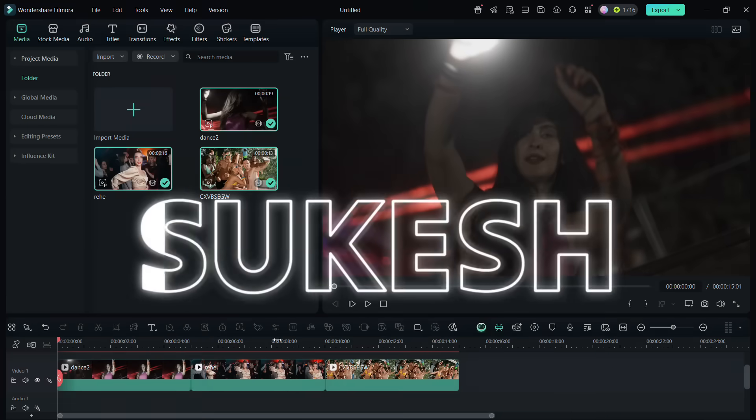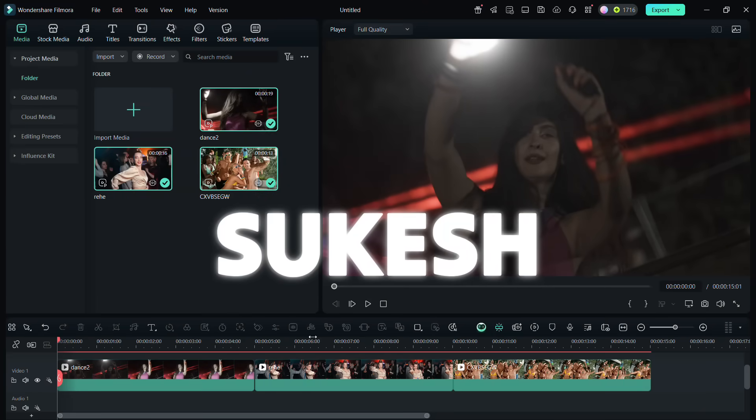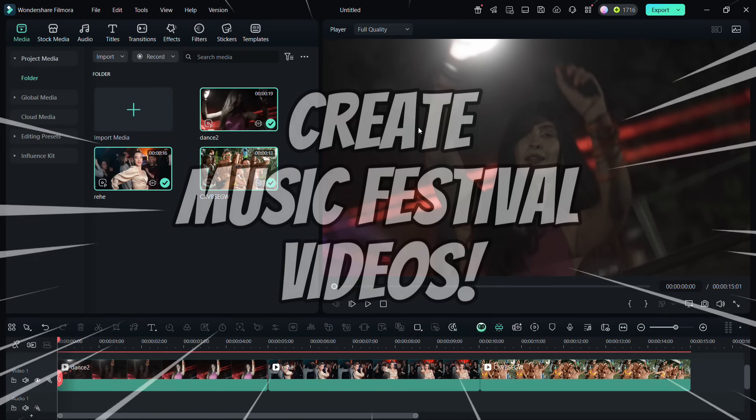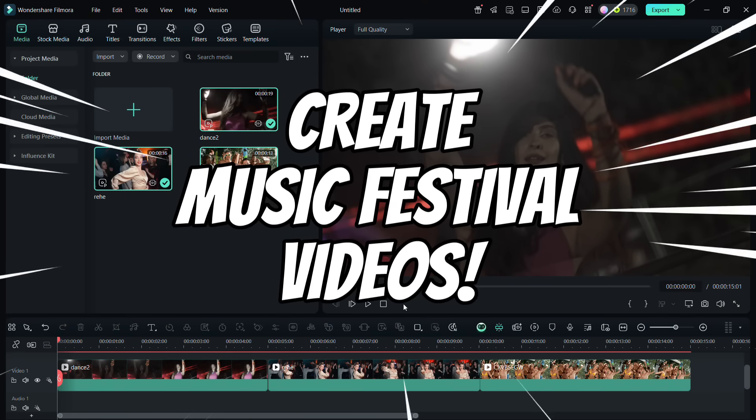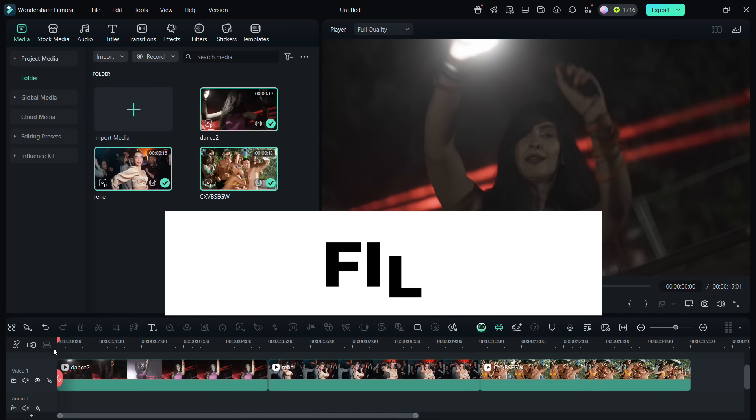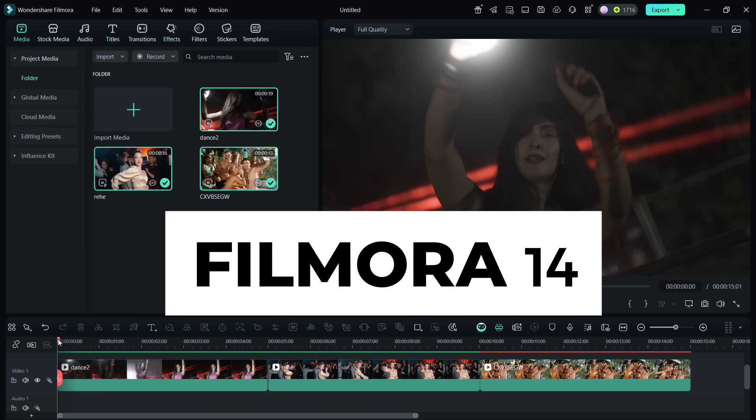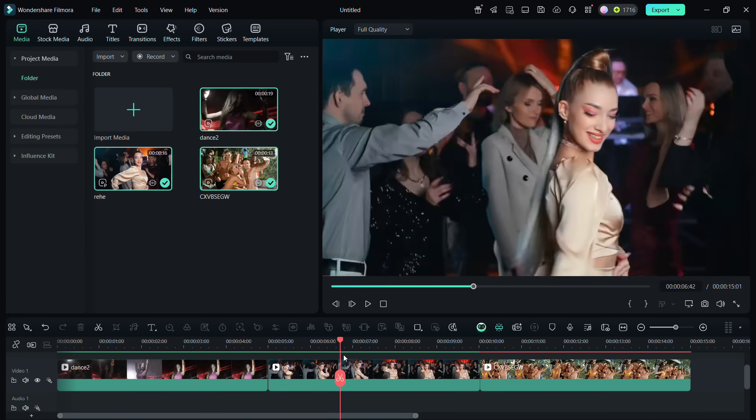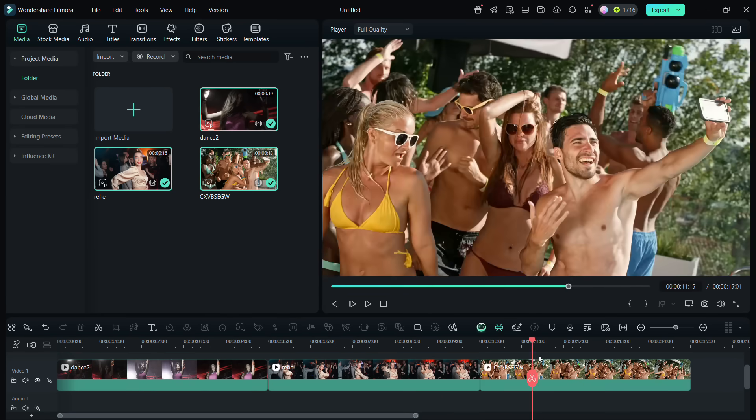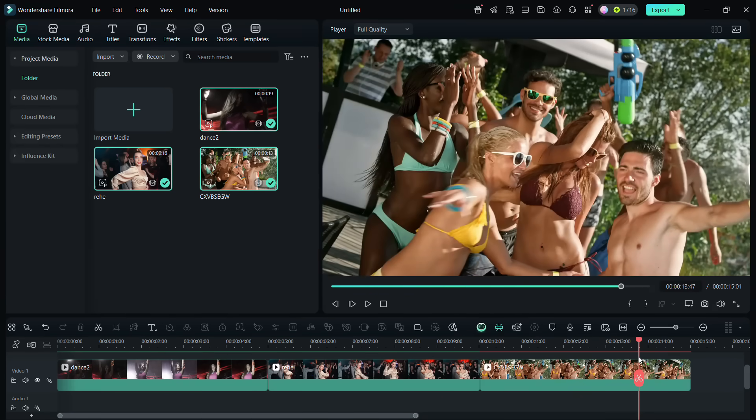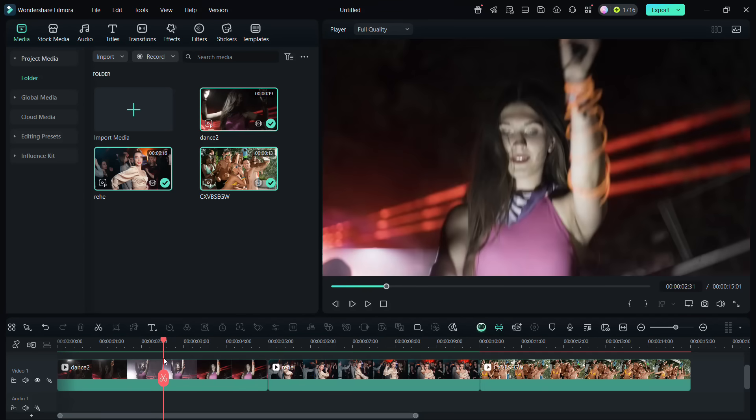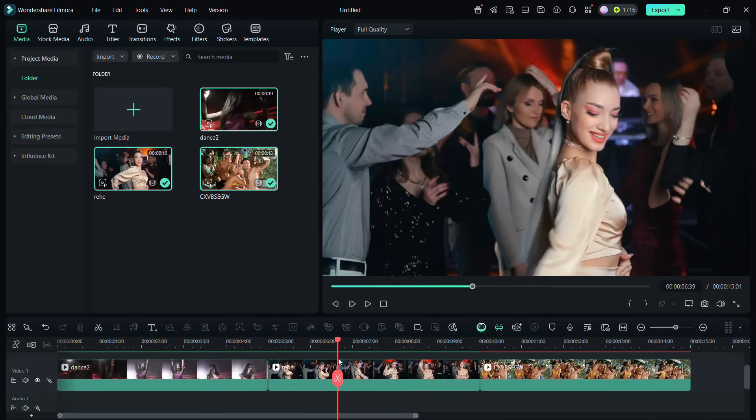Hey, what's happening guys, Shukesh here. I have created this music festival video using Wondershare Filmora 14. There are some amazing tools and assets in Filmora 14 with which you can create such videos in minutes. Let me show you.